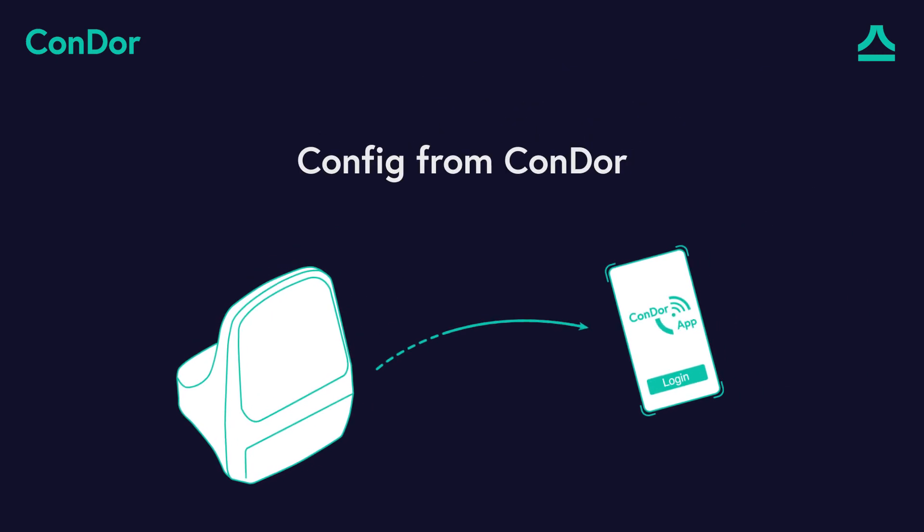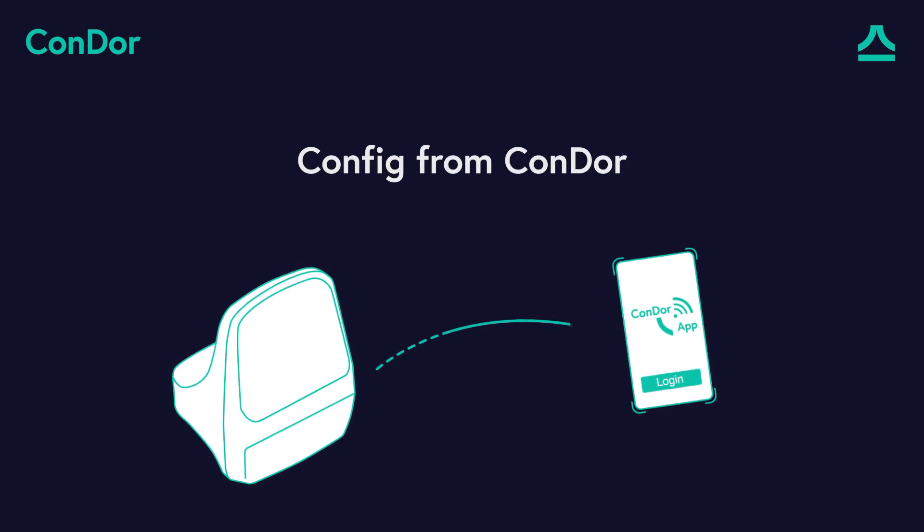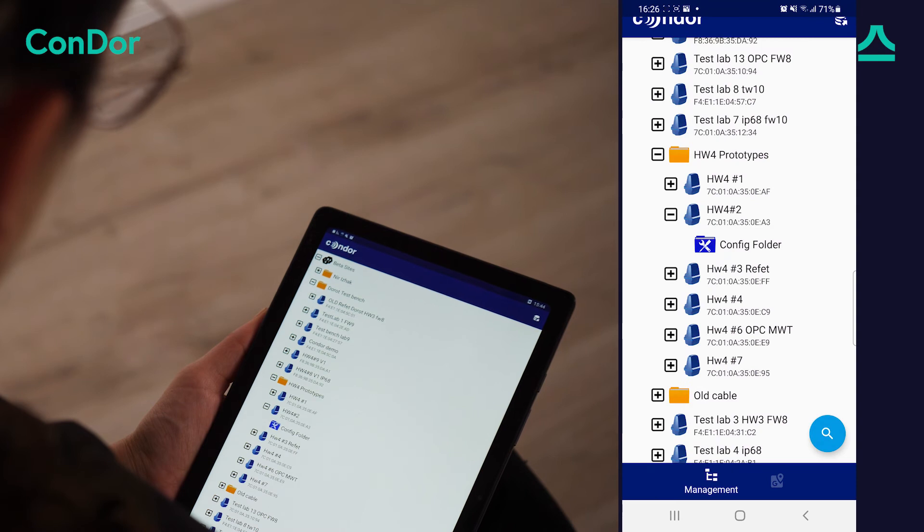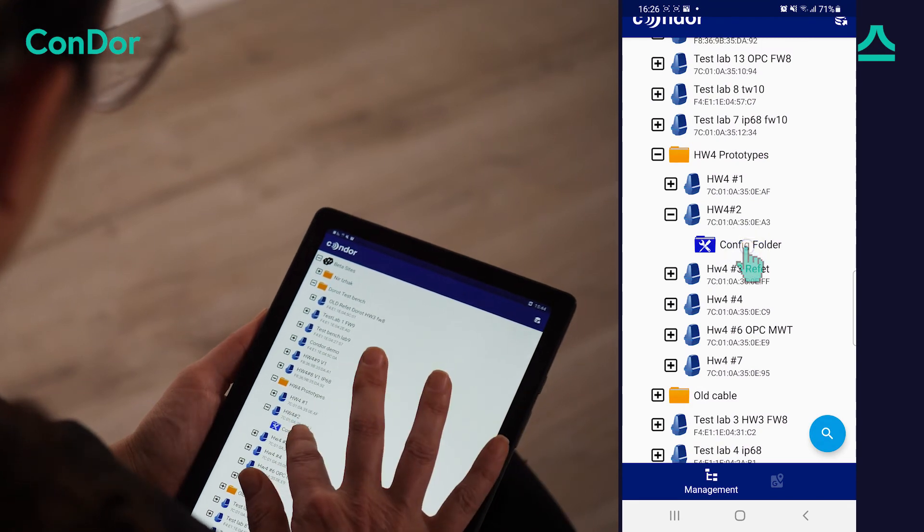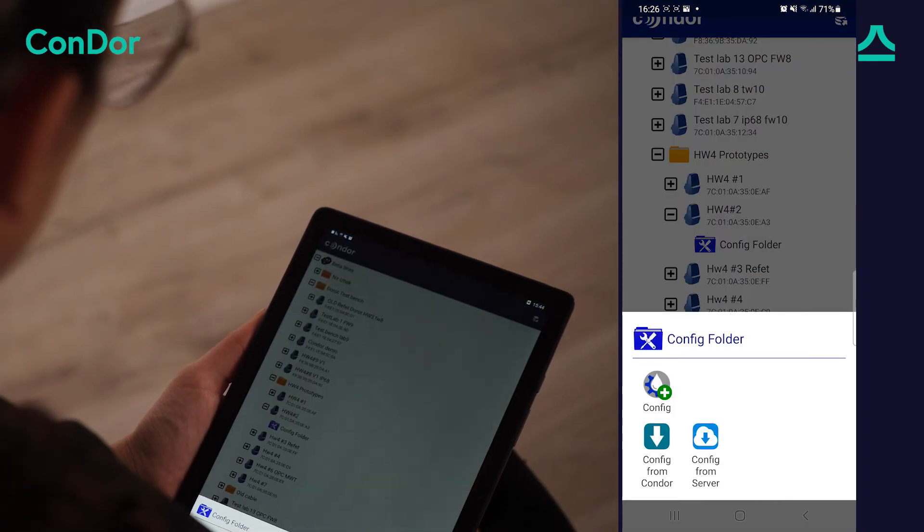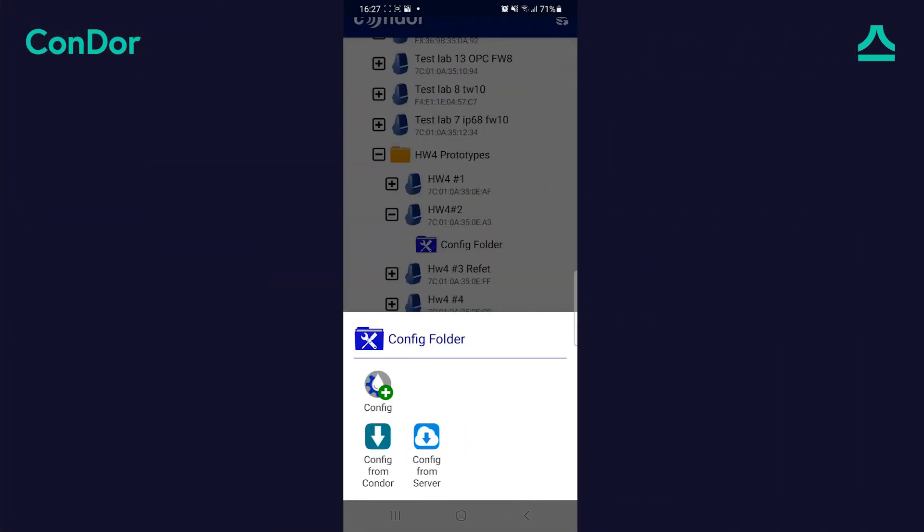To copy a configuration from the Condor to your mobile device, tap the Config folder, Config from Condor.